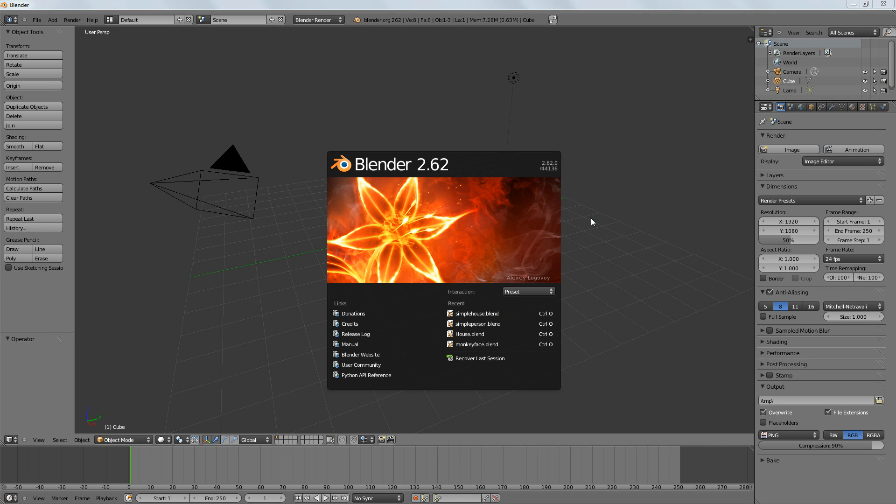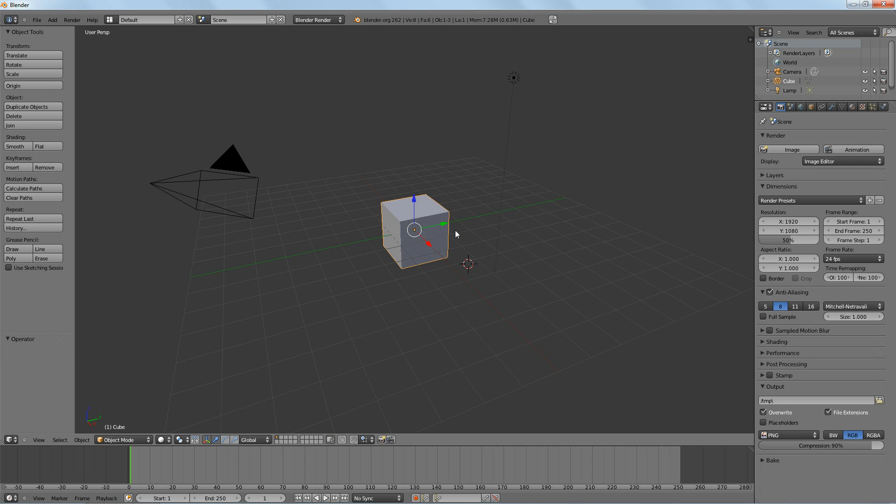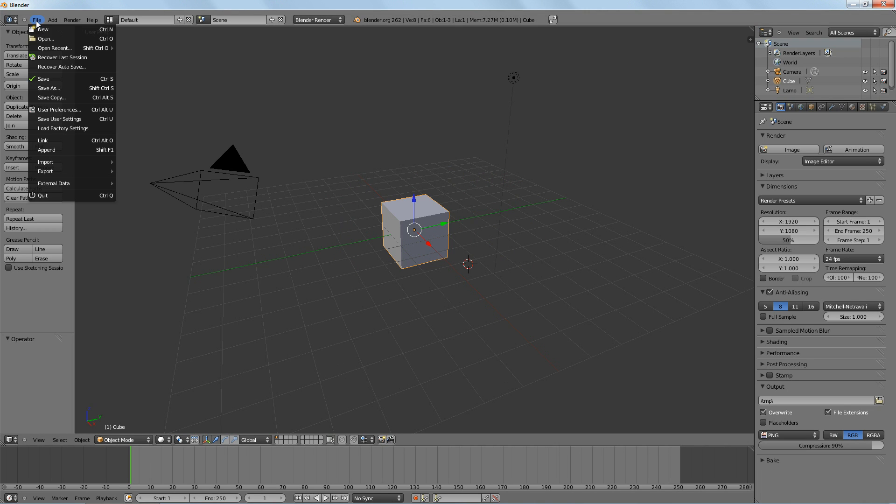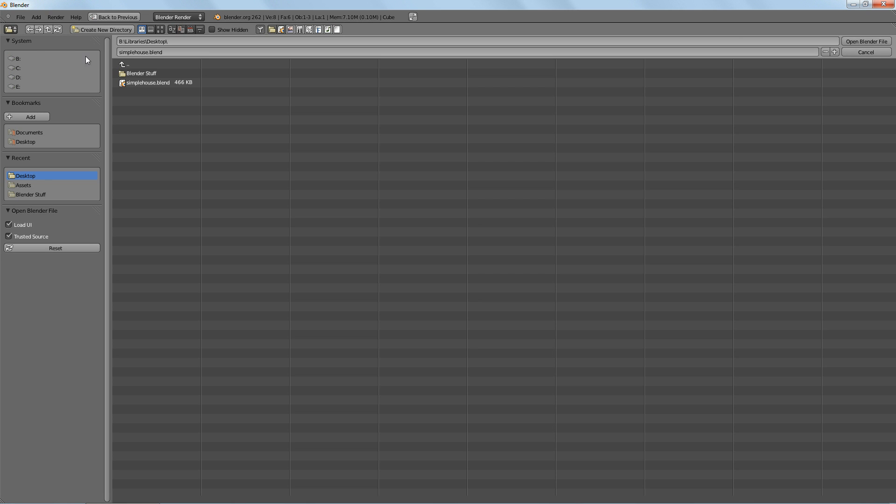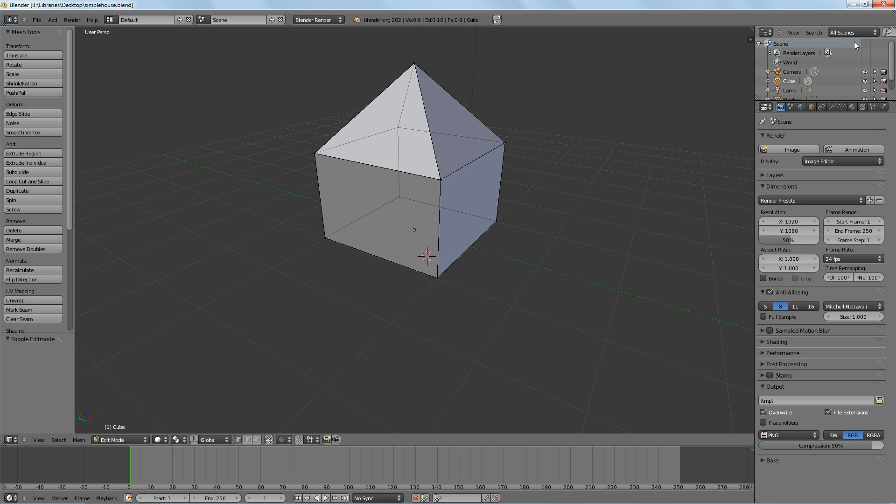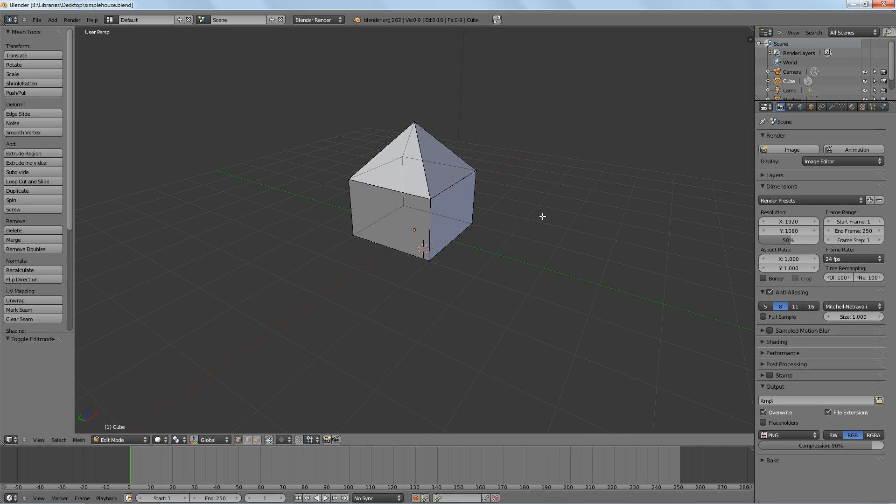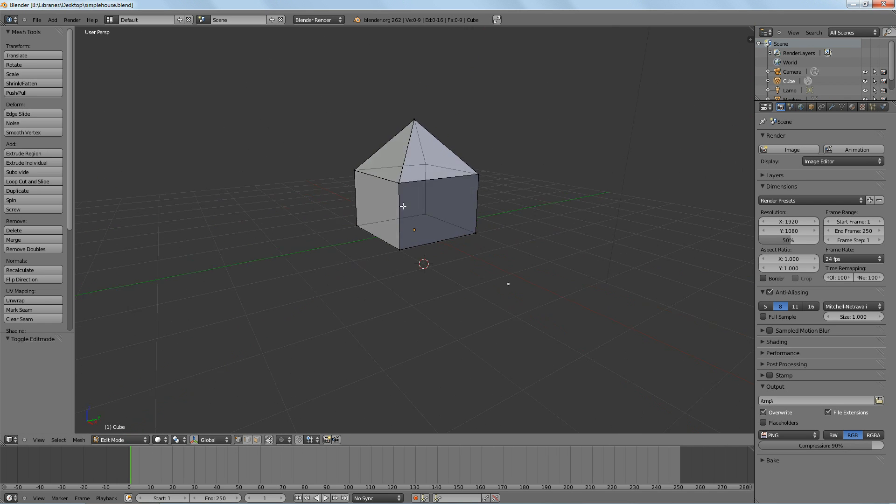Hello and welcome to episode 6. This is going to be a continuation of episode 4 where we built our simple house. Let's go ahead and load that up by going to File, Open, and then find your house file wherever you saved it, and click Open Blender File.